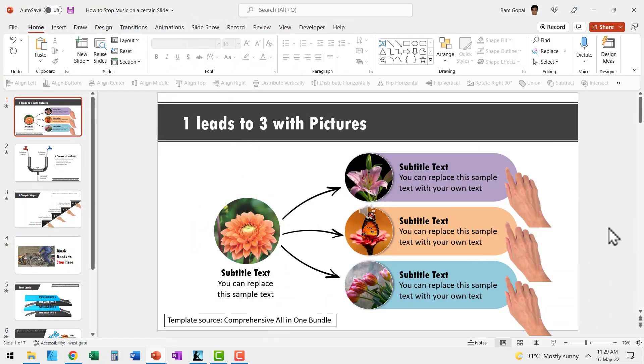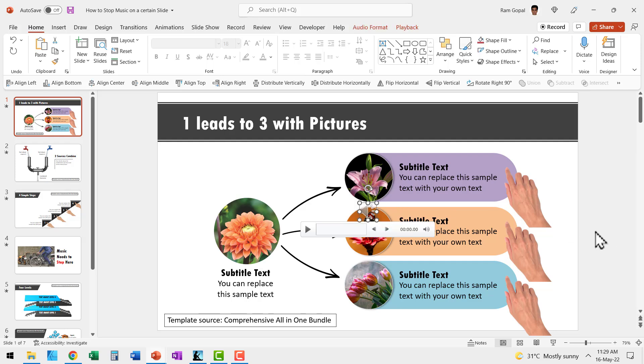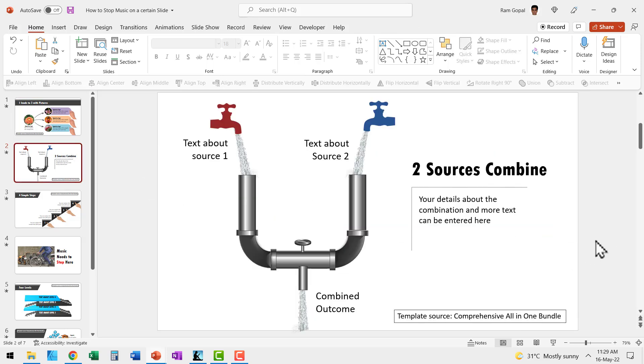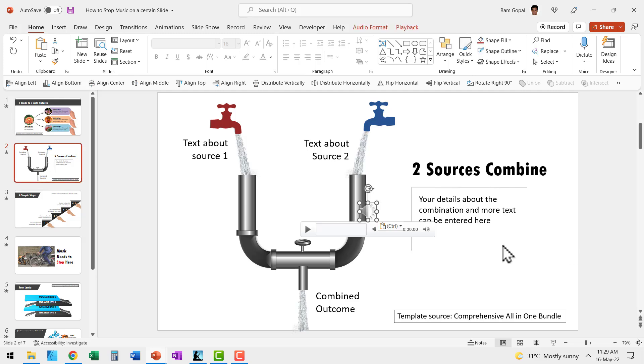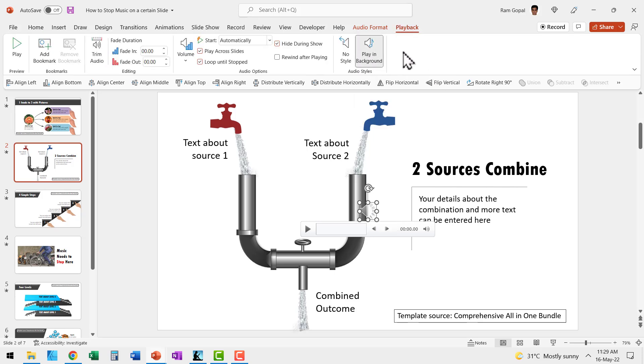If you want to play your music only from the second slide, all you need to do is select the audio, cut it, go to the second slide and paste it. And then without forgetting, you need to select this, go to Playback and once again hit Play in Background.